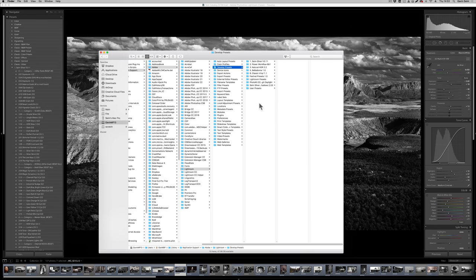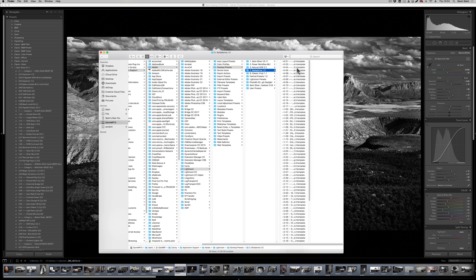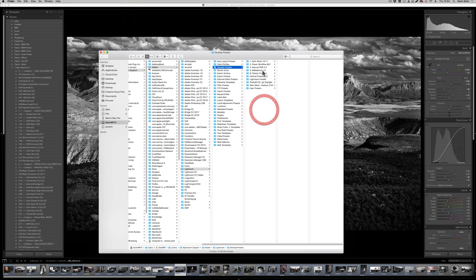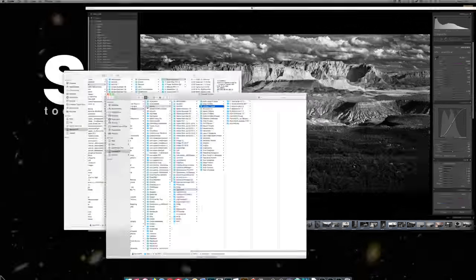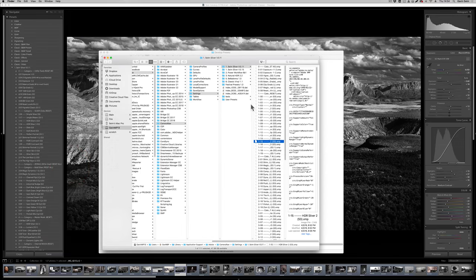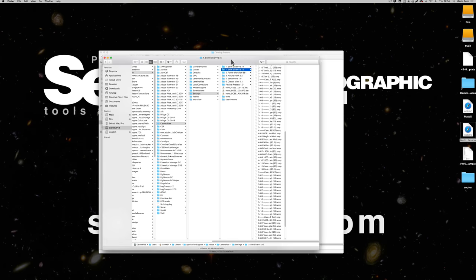You can still install presets the traditional way. If you take a set of presets with the .lrtemplate extension and paste them into the normal Develop Presets folder, then restart Lightroom, it will see those new presets because they don't have a tilde in front of them. It will then update them to XMP and move them into the Camera Raw settings folder.